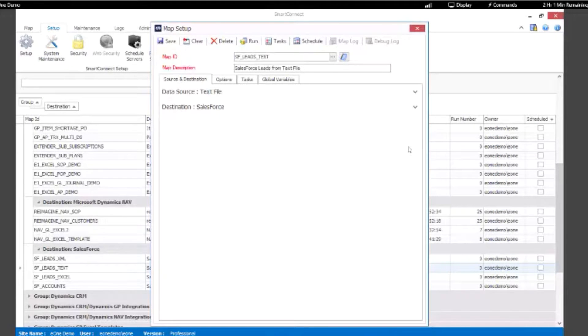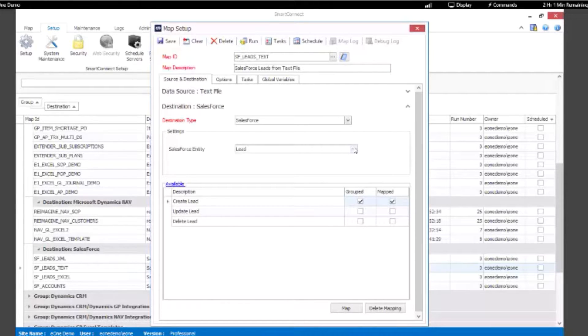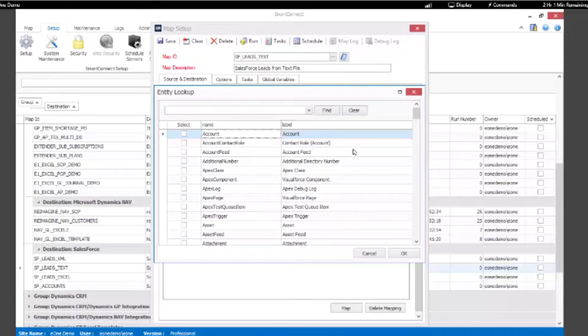Now if you're creating an integration where Salesforce is the destination, you'd specify which entities in Salesforce that you want to integrate with. In our case we're just integrating with one entity, the lead, but you can integrate with multiple entities at once.